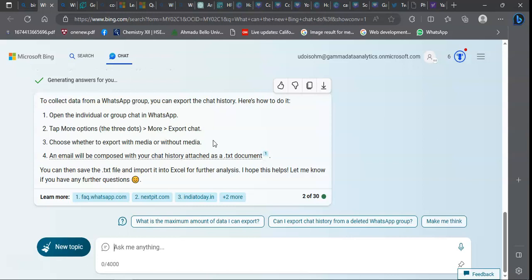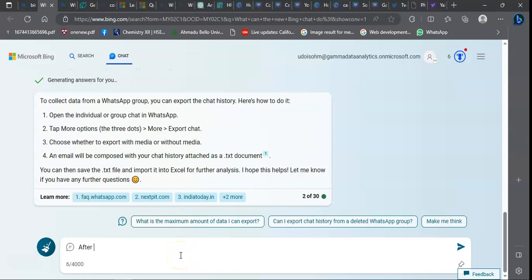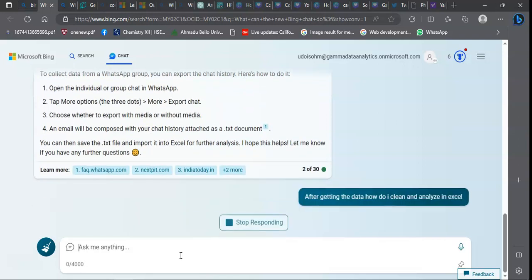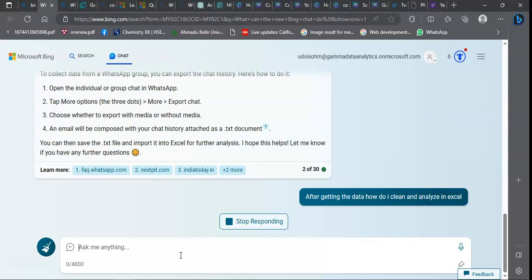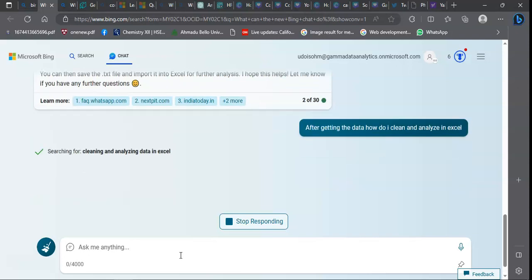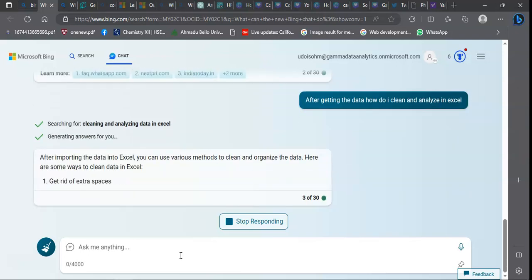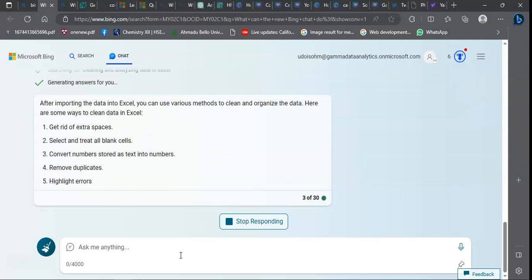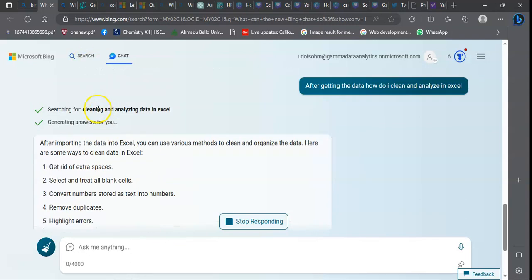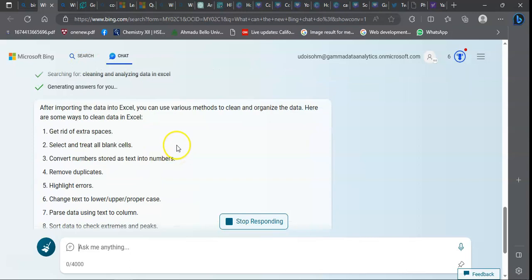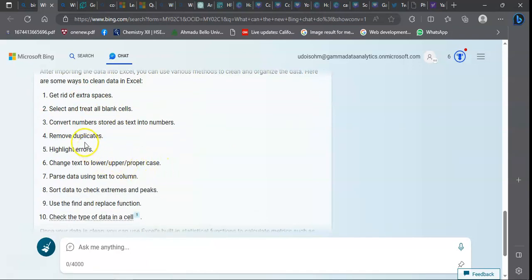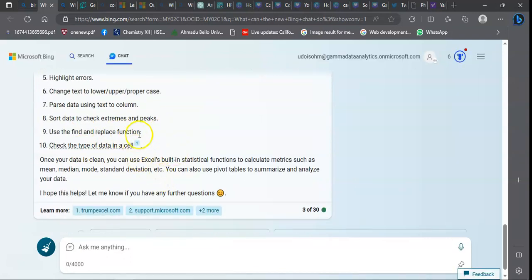I want to know if when I'm getting this data, what next do I do after getting the data? How do I clean and analyze data in Excel? You can use various methods to clean data: get rid of extra spaces, treat all blank cells, convert numbers stored as text into numbers, remove duplicates, highlight errors, and all of that.